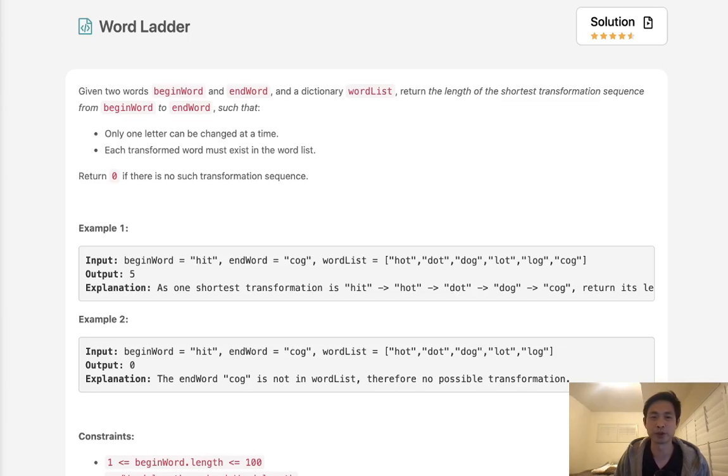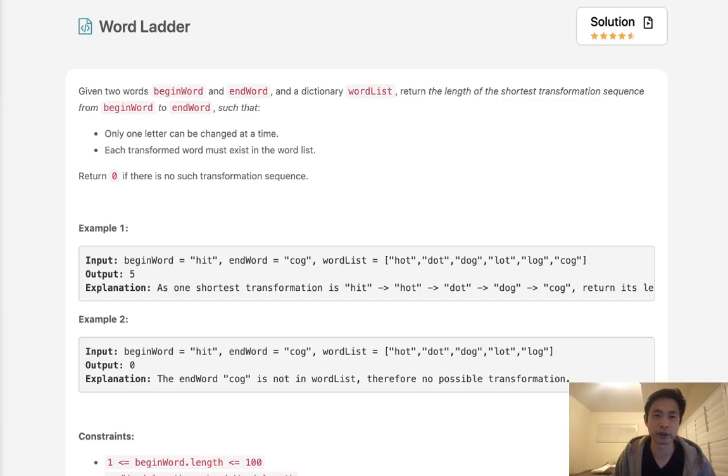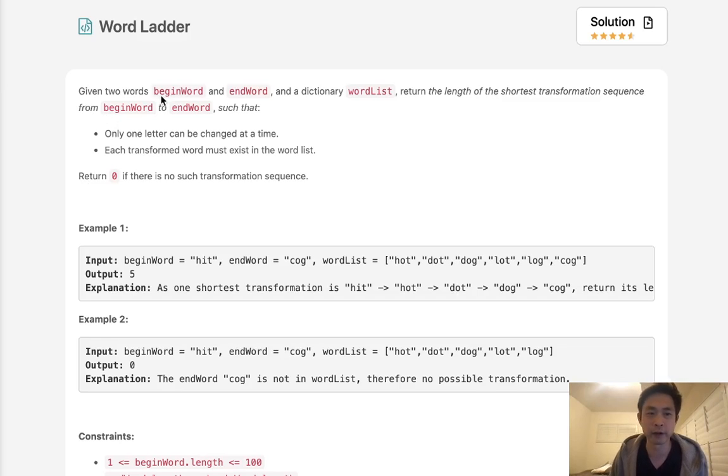Welcome to January's LECO Challenge. Hope you all are having a great 2021. Today's problem is called Word Ladder.